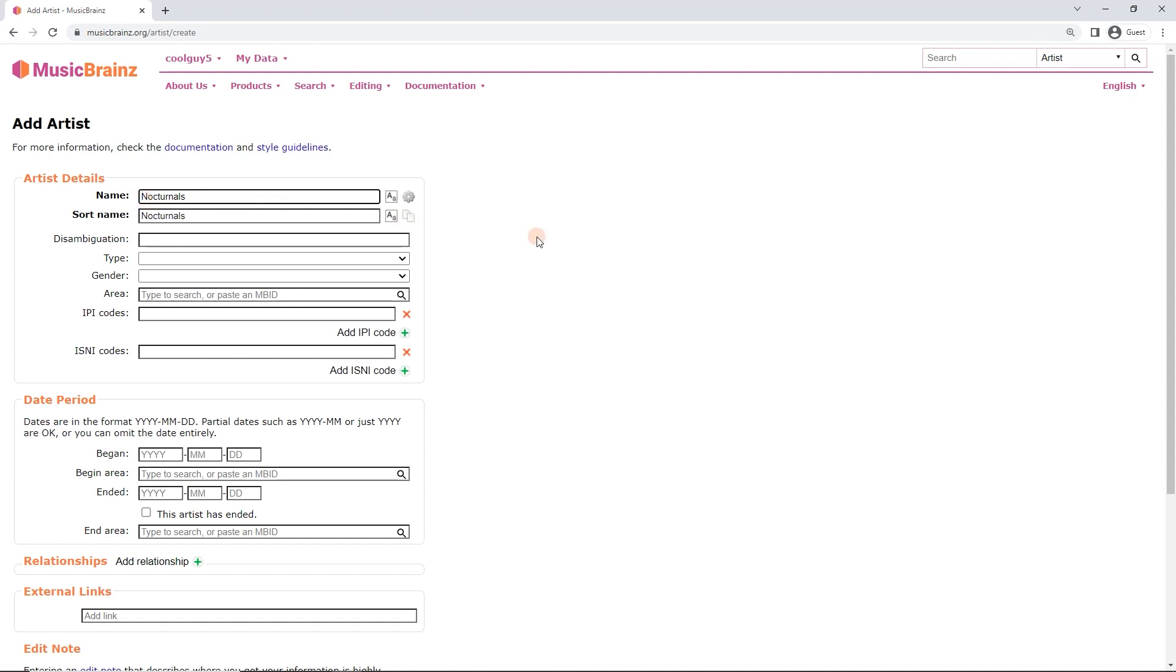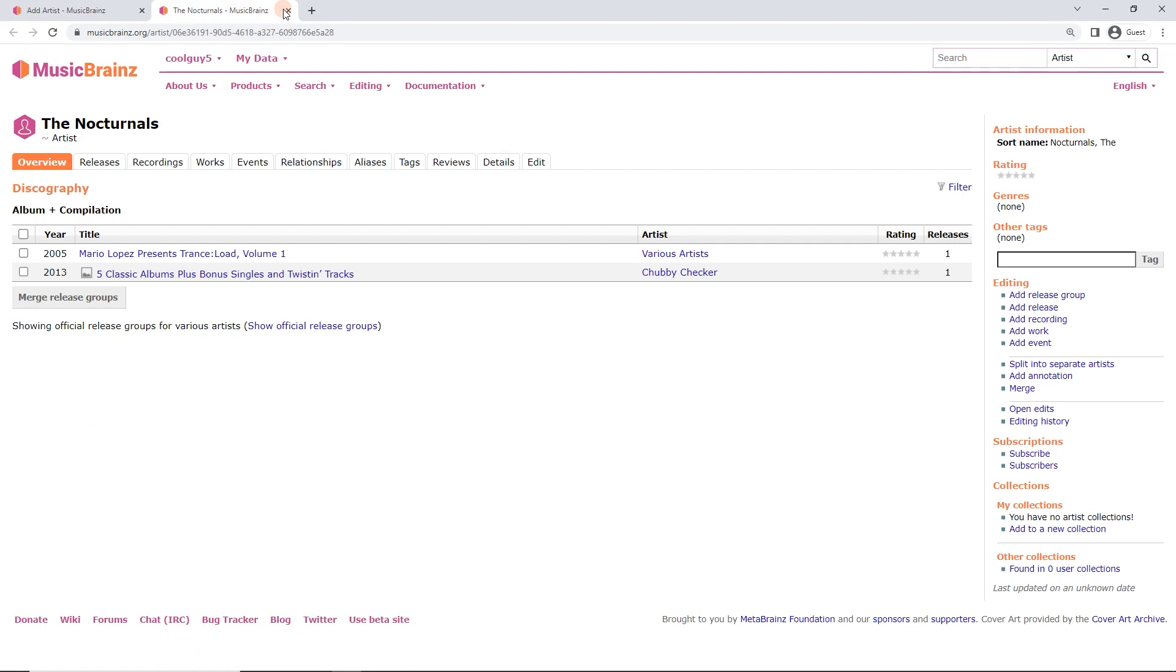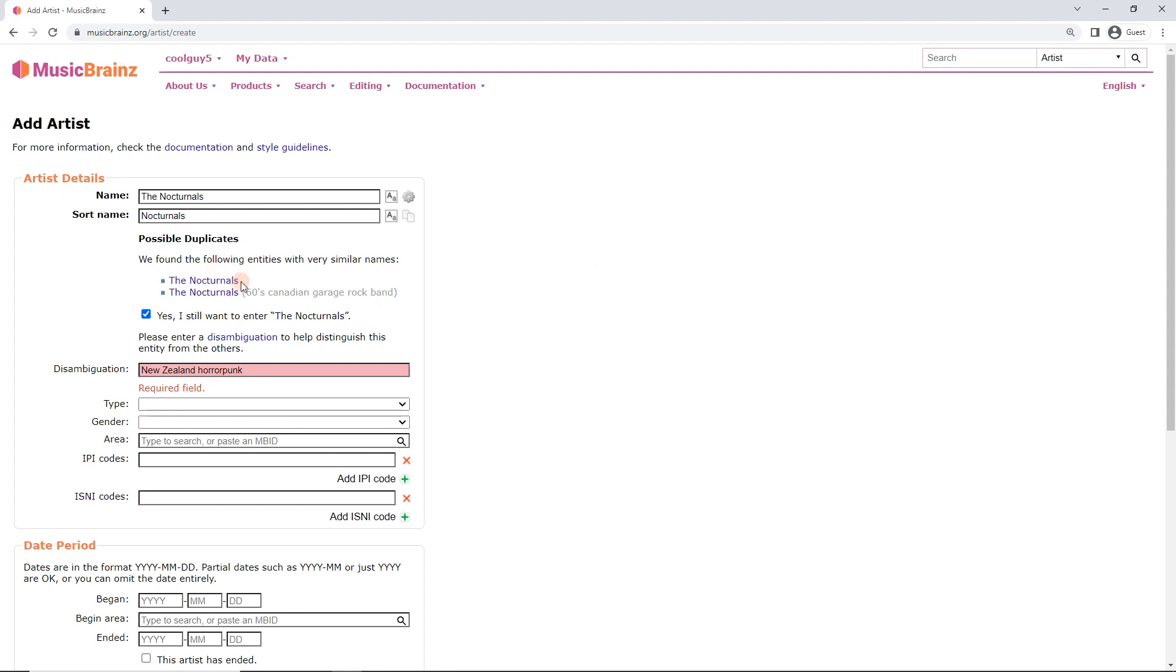Now, let's say we're adding an artist that there's already one of the same name in the database. So just for this example, I've put The Nocturnals and we do have possible duplicates. So in this situation, what I would have to do is, well, I'd check first. I'd go to this page and just double check, which I will do here actually. Let's just double check. Now, okay, Trance 2000s, that is not the New Zealand horror punk band that I'm adding. So I would say, yes, I still want to enter The Nocturnals. And the disambiguation field would become required. So in this case, New Zealand horror punk. I would type that in to help people see the difference.